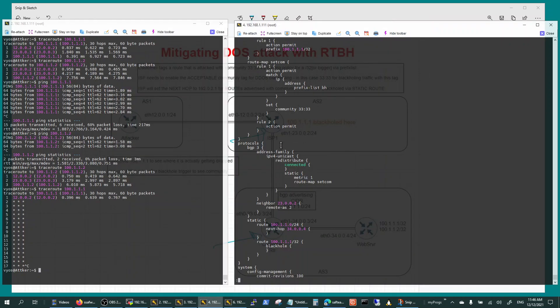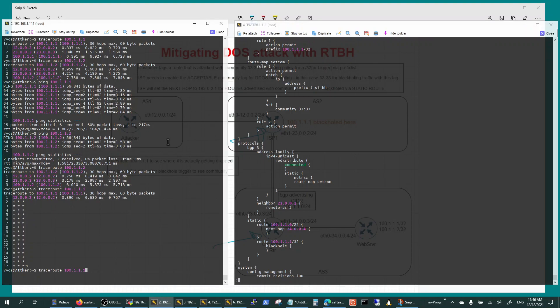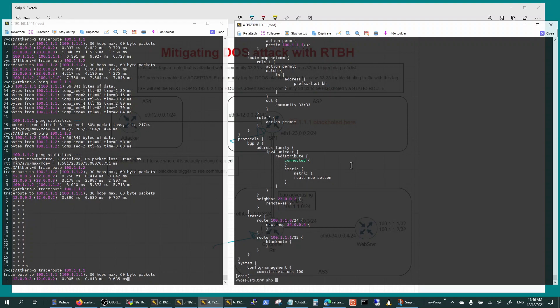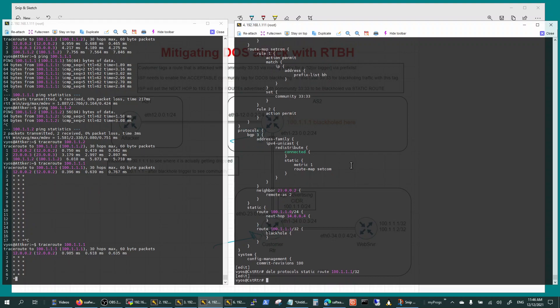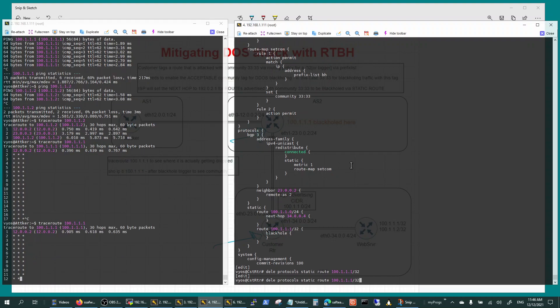Policies and protocols and this is how it looks like in action one more time. It's getting triggered, it's getting blocked. If you want to enable it, all you got to do at the customer site is delete the black holing route.